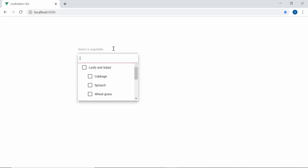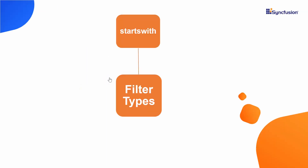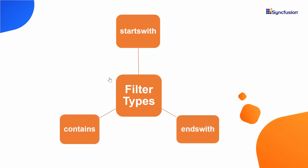Next, let me explain the filter types available for the Multi-Select dropdown. By default, the StartsWith filter type is applied when filtering data items, but you can also filter items based on the other two filter types: EndsWith or Contains.